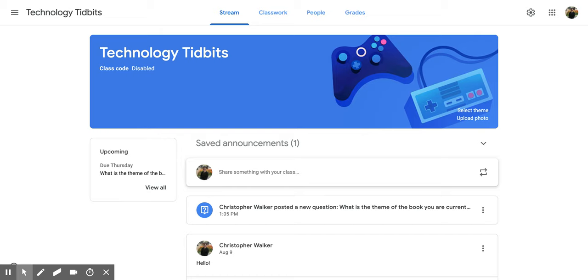Hi everyone. Today we're going to be talking about how to add a material within Classwork of Google Classroom.